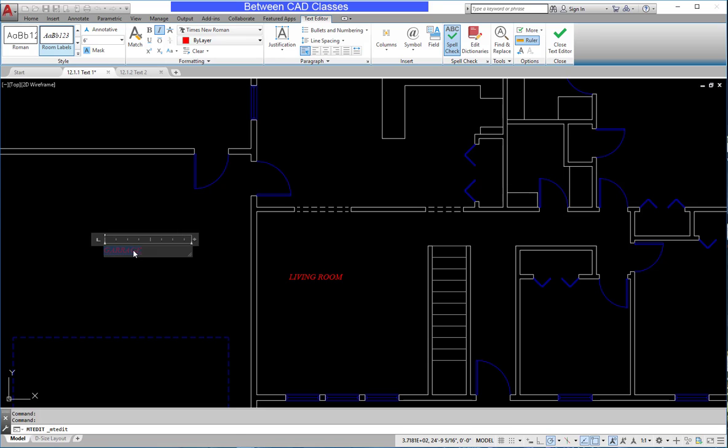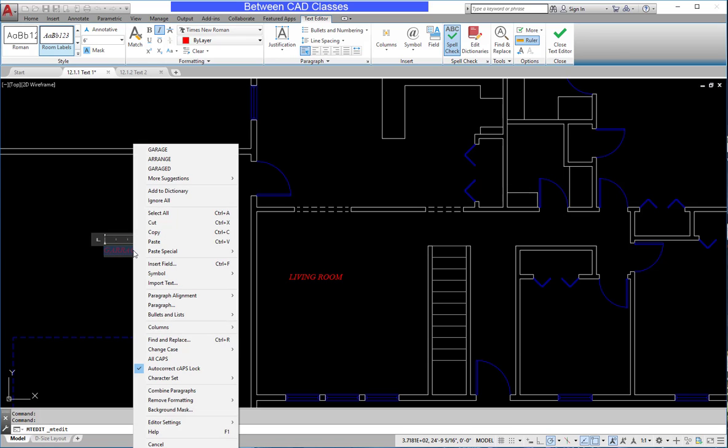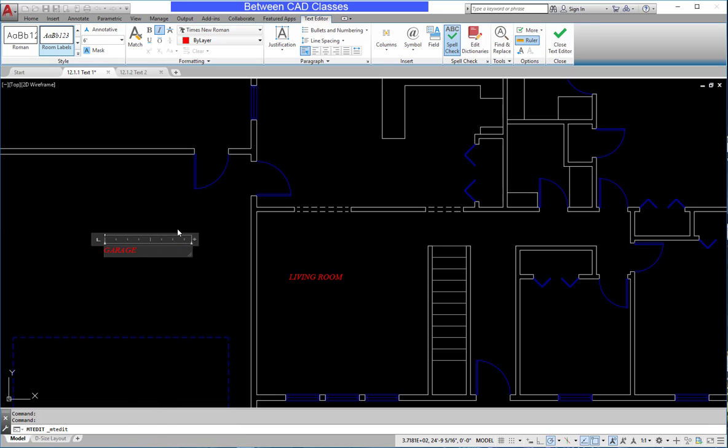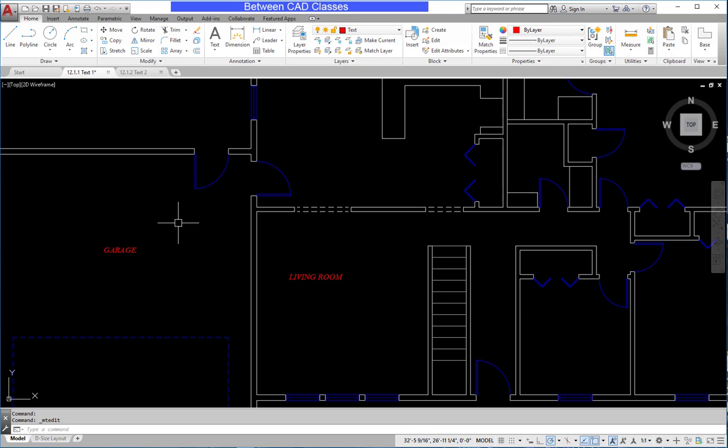I'm going to right click on this text, and just like in other text editors, you'll get some suggestions for what we want to replace it with. In this case, I'll select garage here. Then click away from the text box.